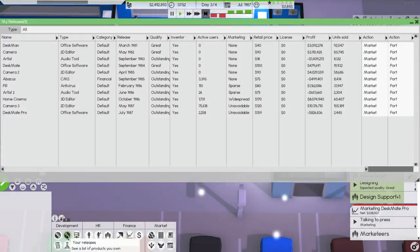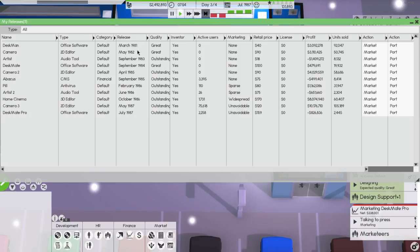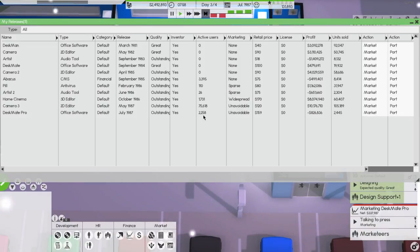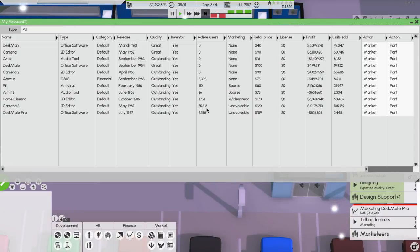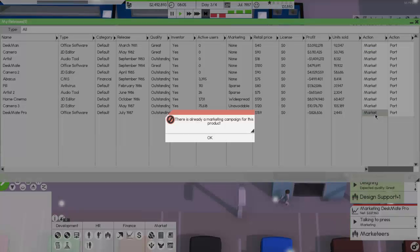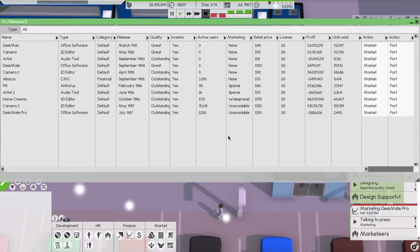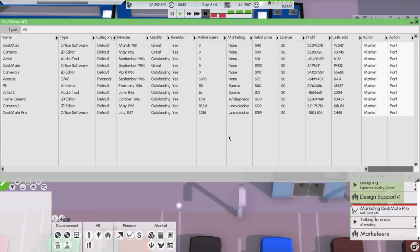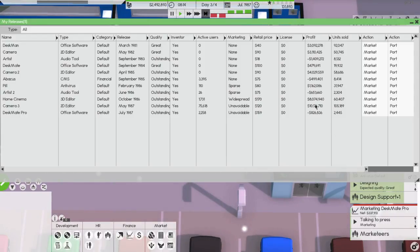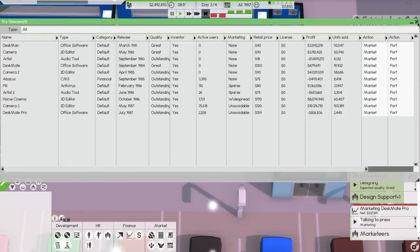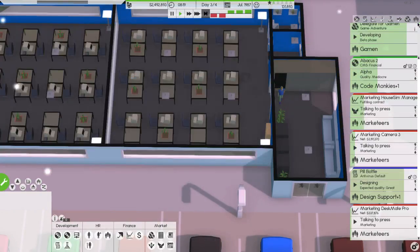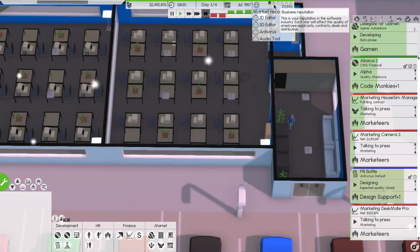Let's take a look at the software. Our releases - the desk mate made so much money, the deskmate pro has made nothing. People want the camera more than the office software which we are marketing. People want editors, people want us to make editors. I think that's what we're going to focus towards.